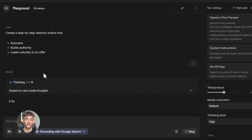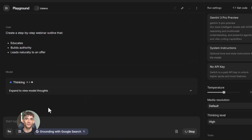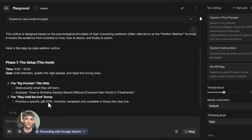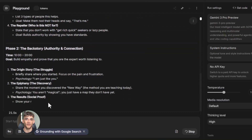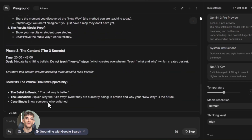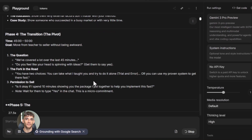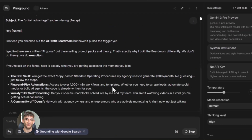Now let me talk about the different AI models — this is important because different models are good at different things. Google AI Studio gives you access to multiple versions of Gemini: there's Gemini Pro, Gemini Flash, and Gemini Ultra. Pro is the standard version — it's fast and good for most tasks. Flash is even faster and cheaper to use if you're making a lot of requests. Ultra is the most powerful version, better at complex reasoning and creative tasks.